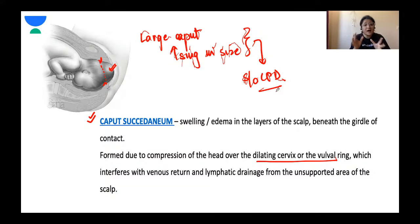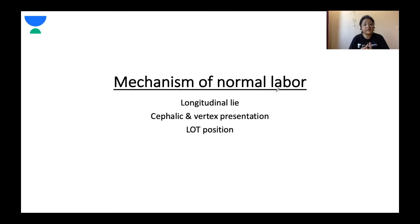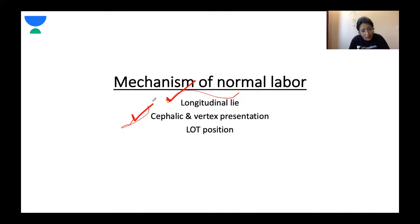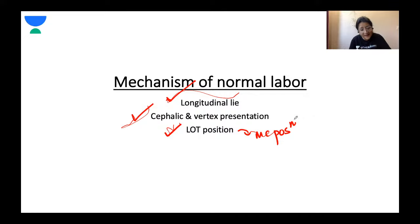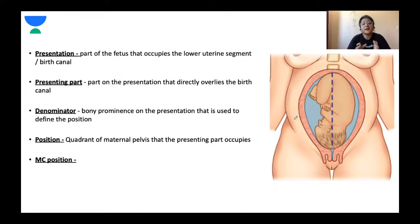Now that we understand the important diameters of the pelvis and fetal skull, let's talk about the cardinal steps of labor. We will focus on the mechanism of normal labor, describing it in longitudinal lie — the most common lie — in cephalic and vertex presentation — the most common presentation — in the LOT position (left occiput transverse) — which is the most common position.